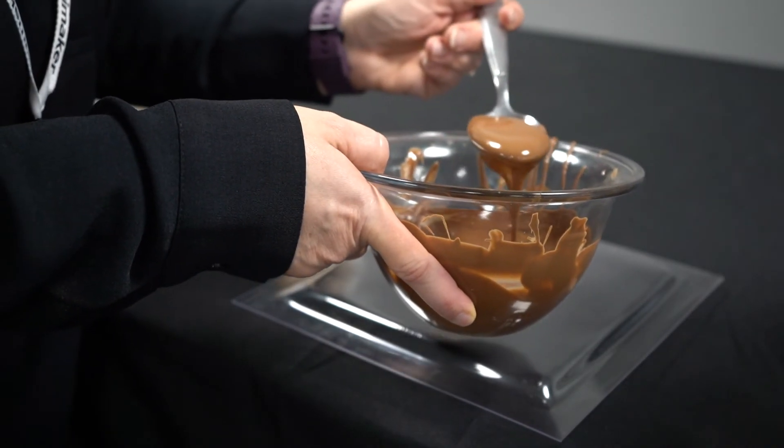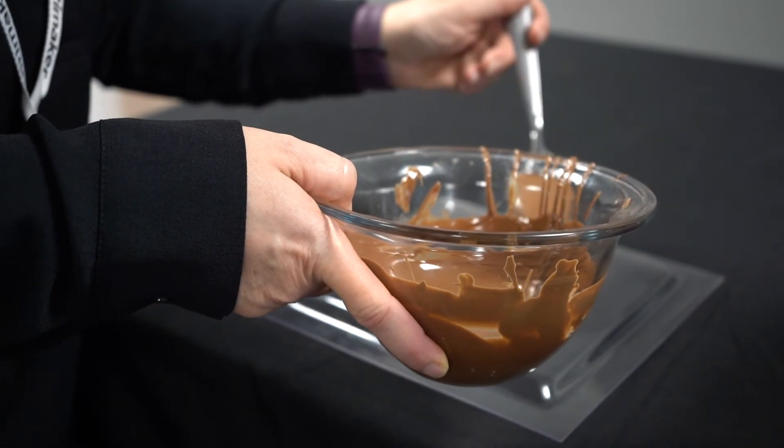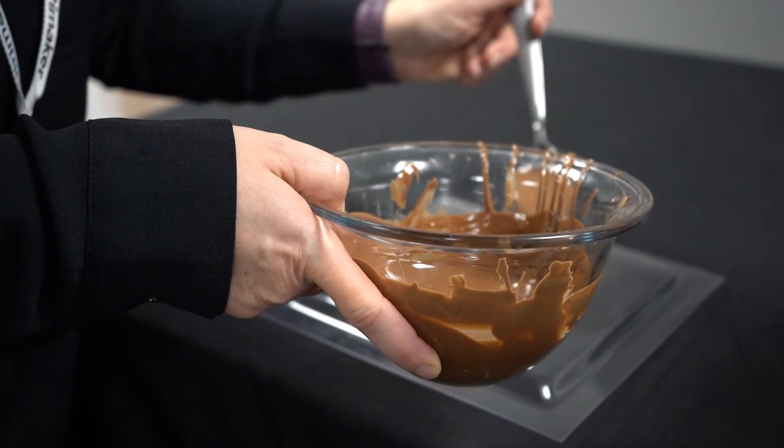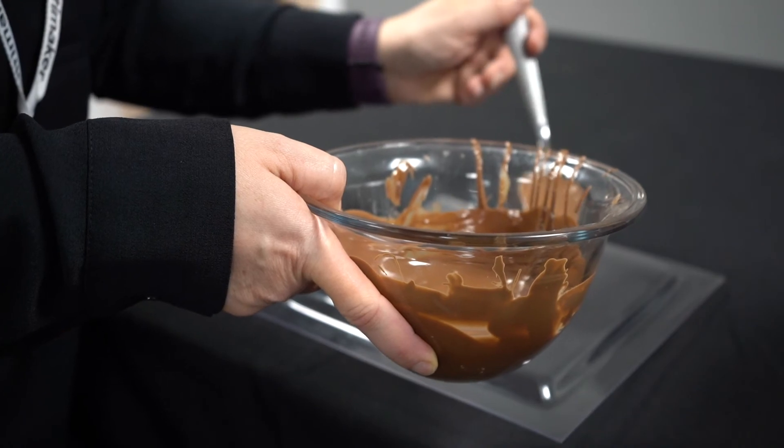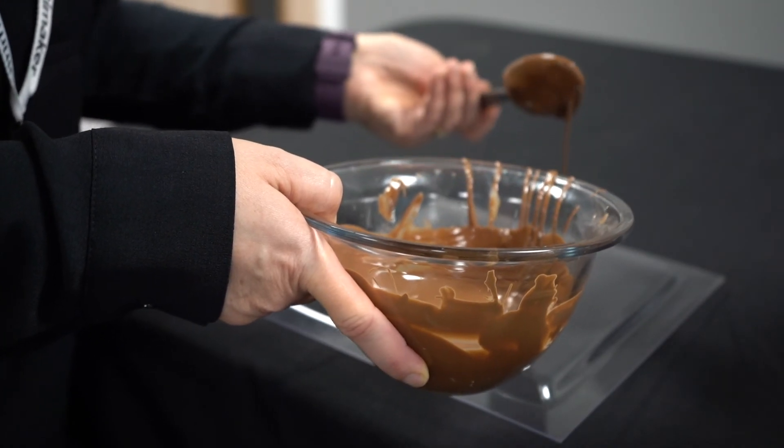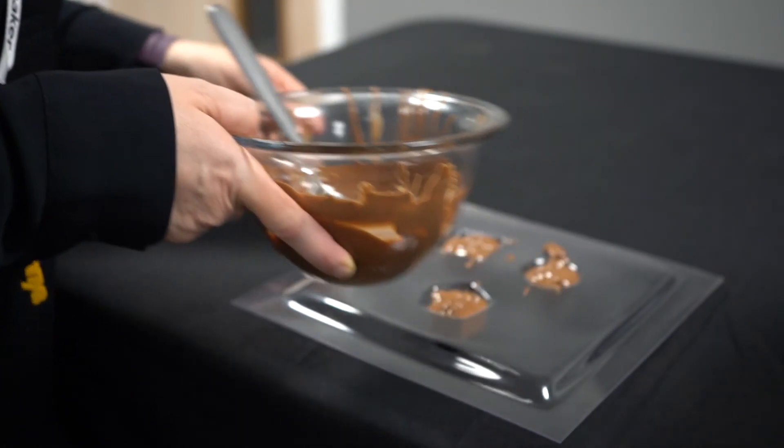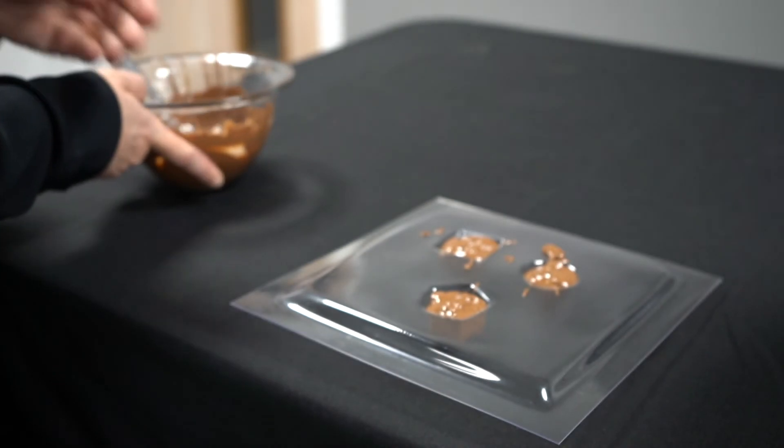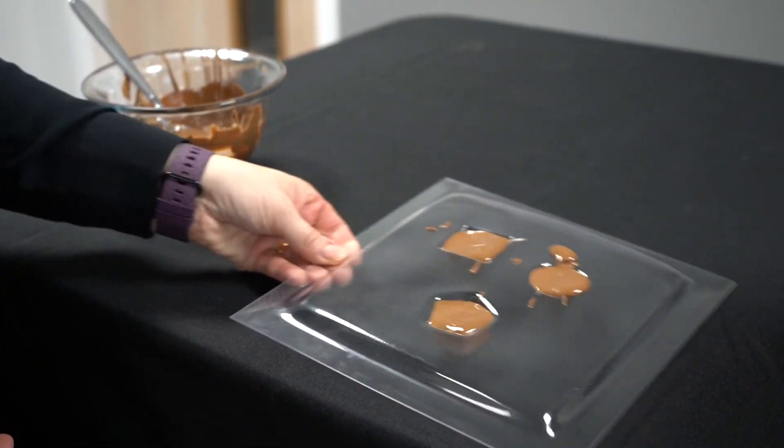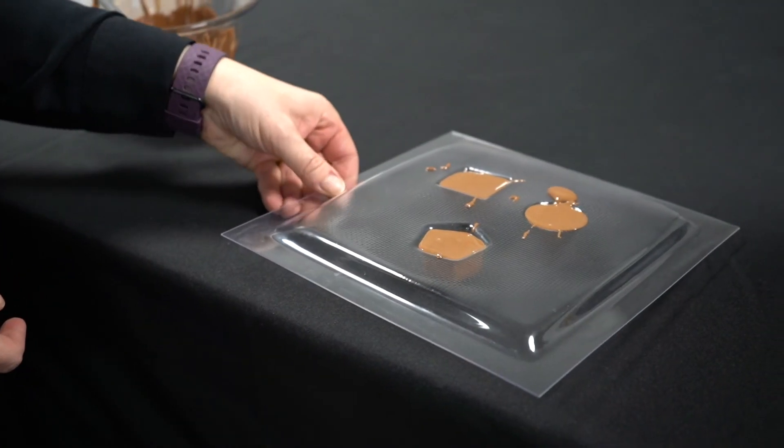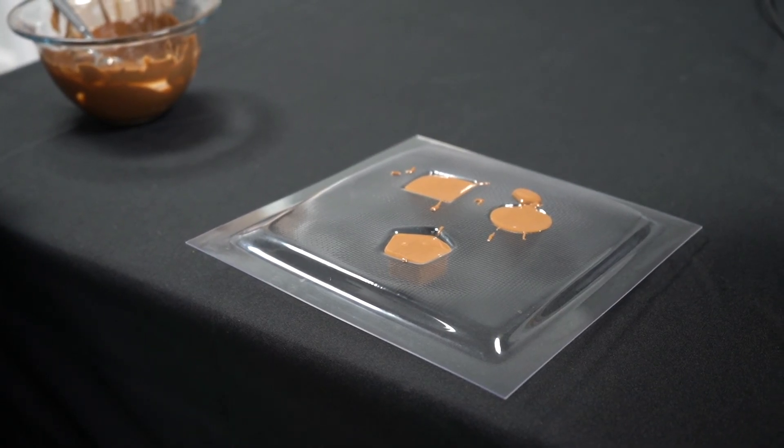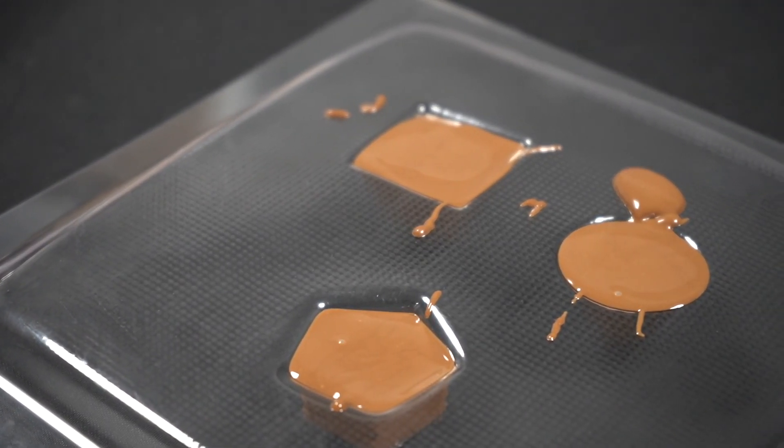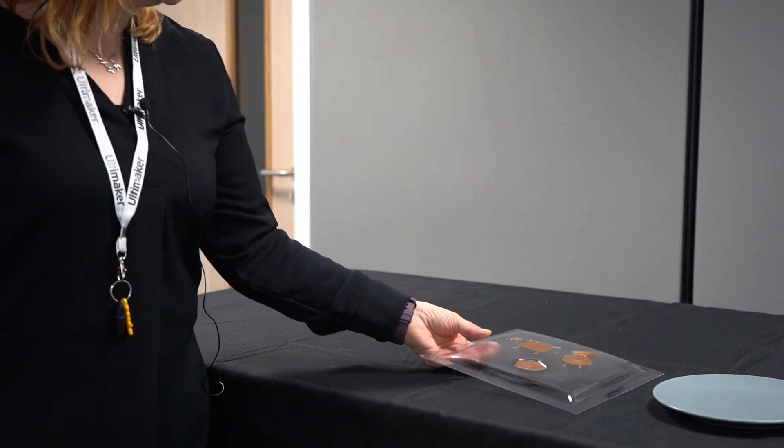Just do this last one now. Because this chocolate's quite thick, you can see these lines on the top. If you then just give your mold a little shake like so, it will level the chocolates off on the bottom.